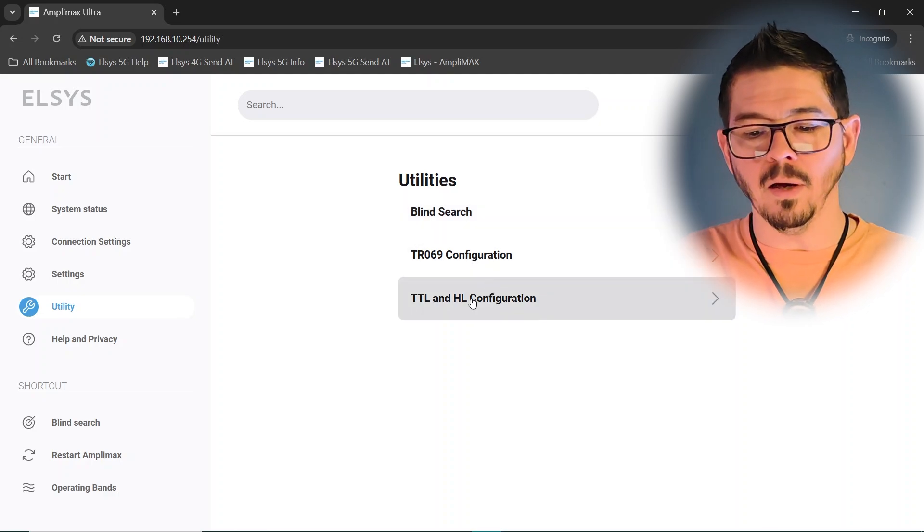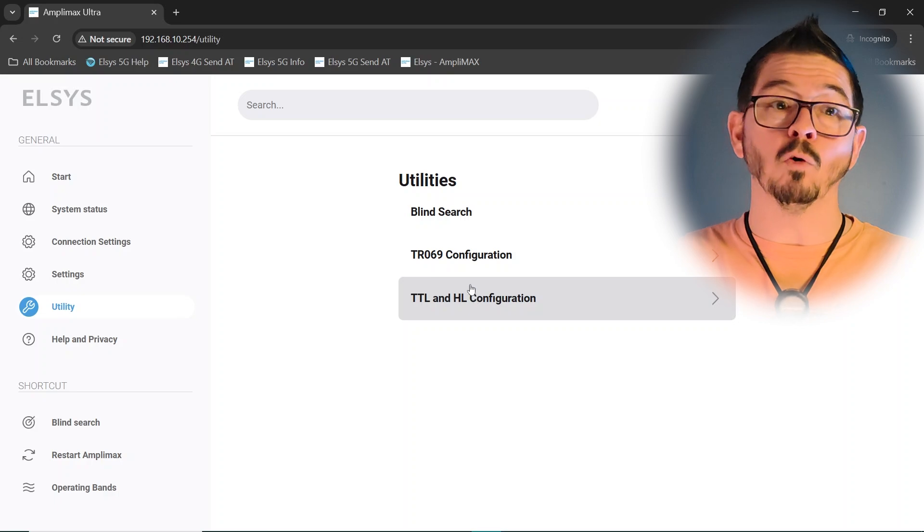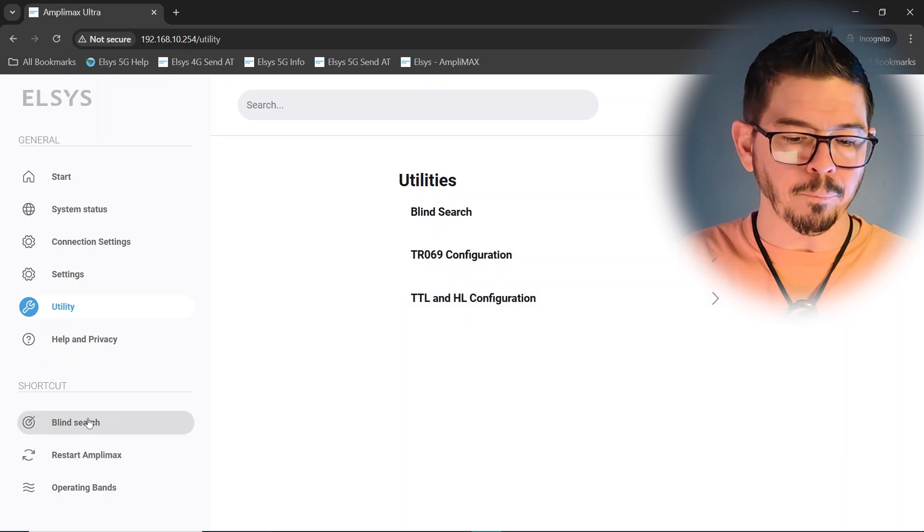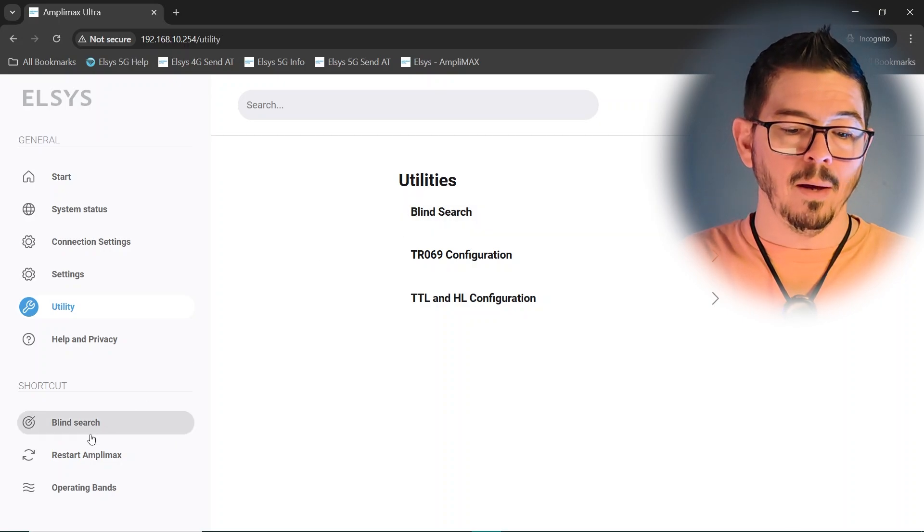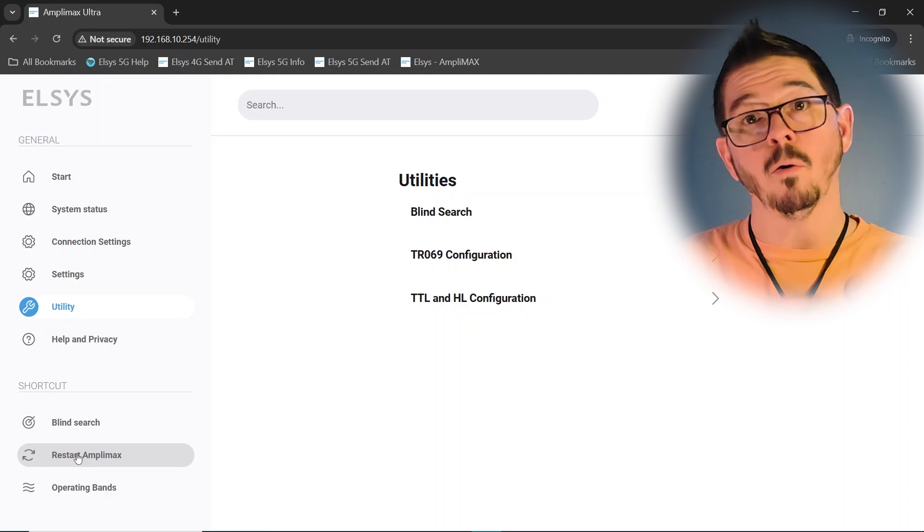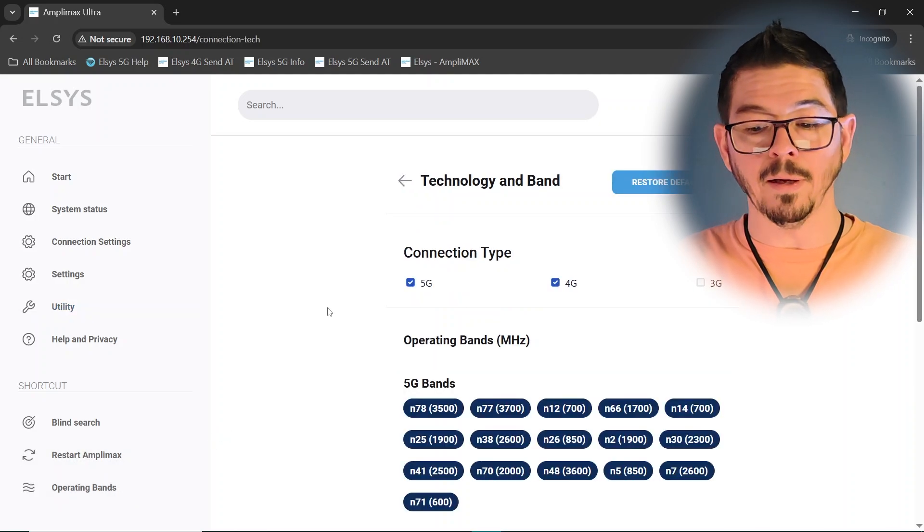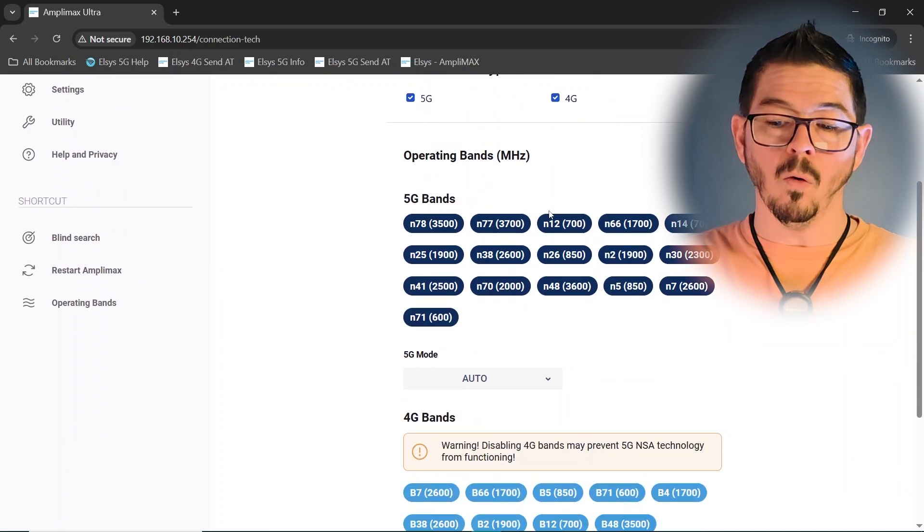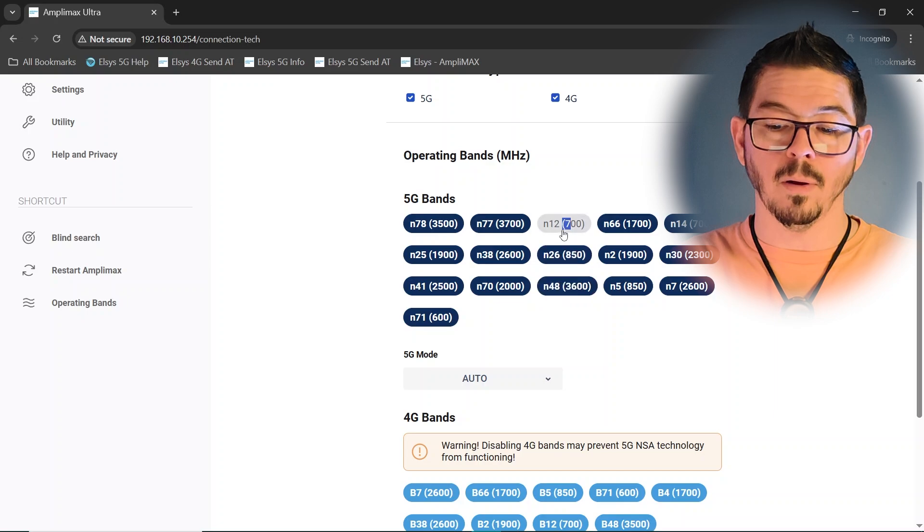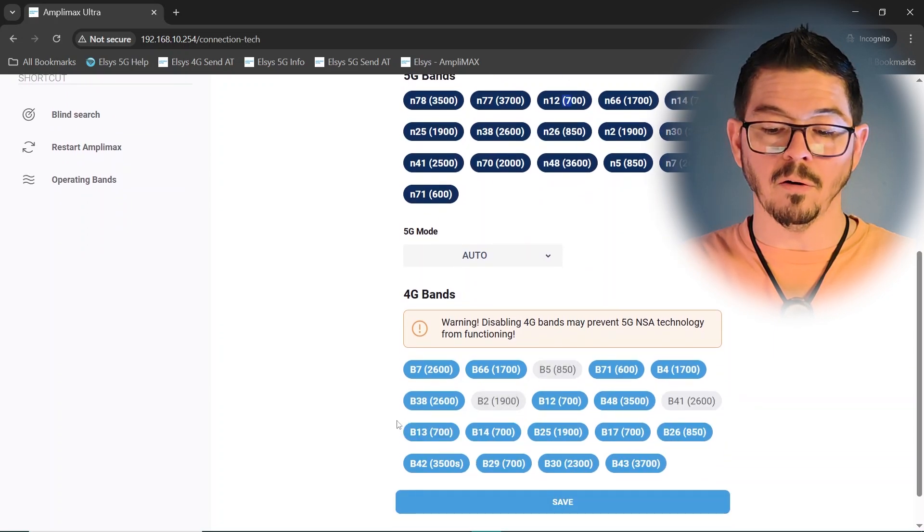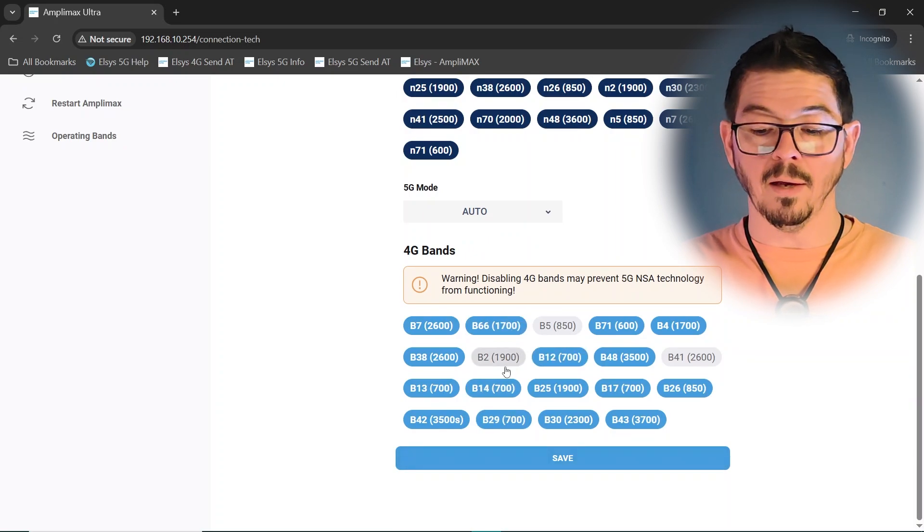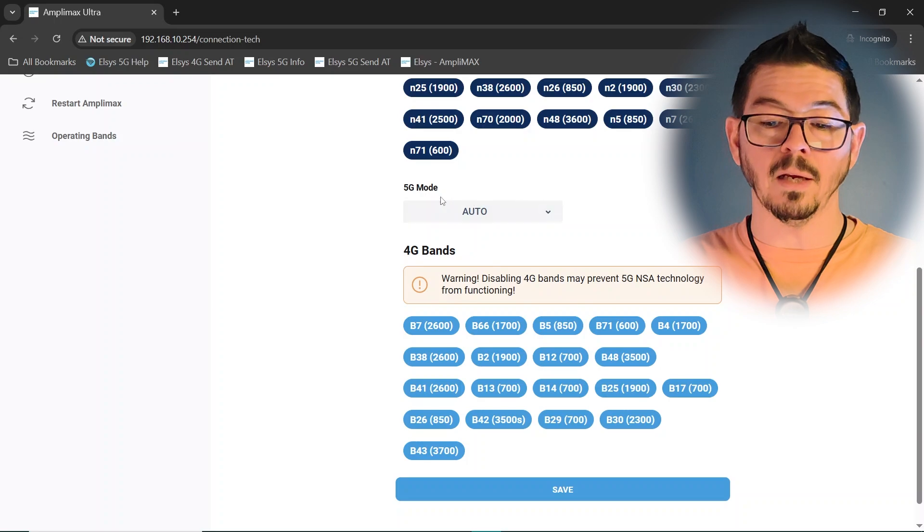And then TTL, HL configuration, if your particular SIM card and carrier plan require it, then it's got an entry right here. Blind search is the same here as it is down here on the left. Restart Amplimax is where you reboot the unit without powering it down. And then operating bands, I'll finally go here. You can turn on or off 4G bands from here, or you can manually turn them off one at a time here, like so. And then once you've selected or deselected the ones you want to keep or not keep, click Save, and it'll reboot and apply those settings.